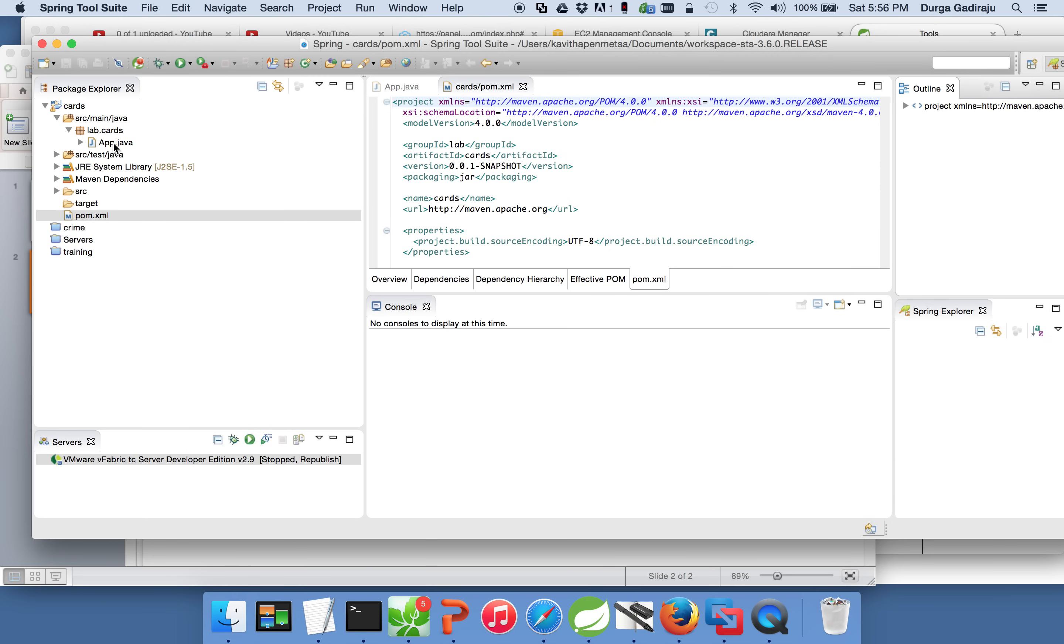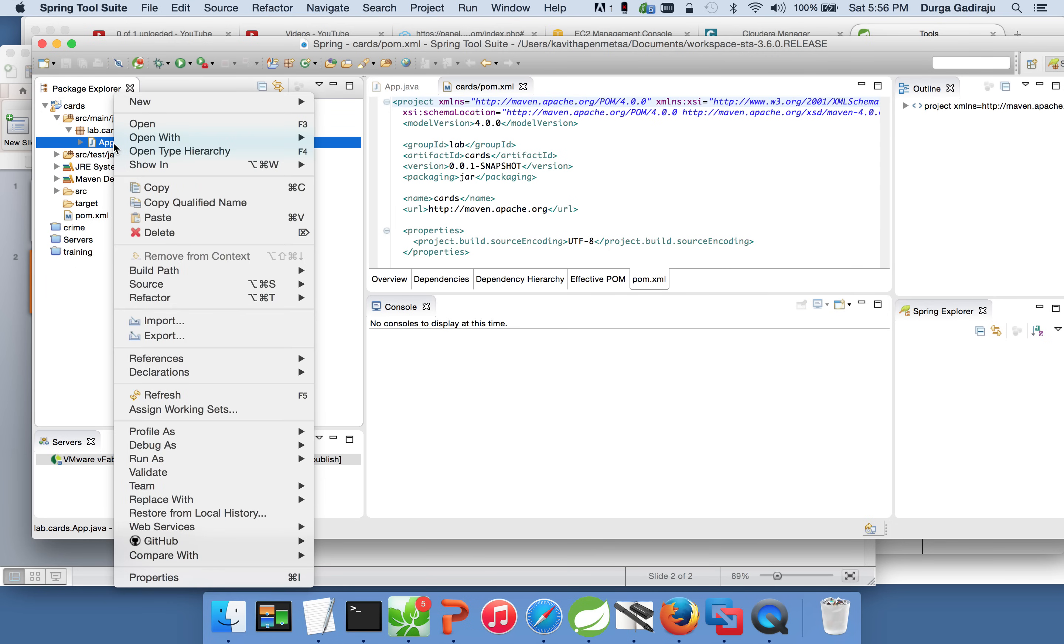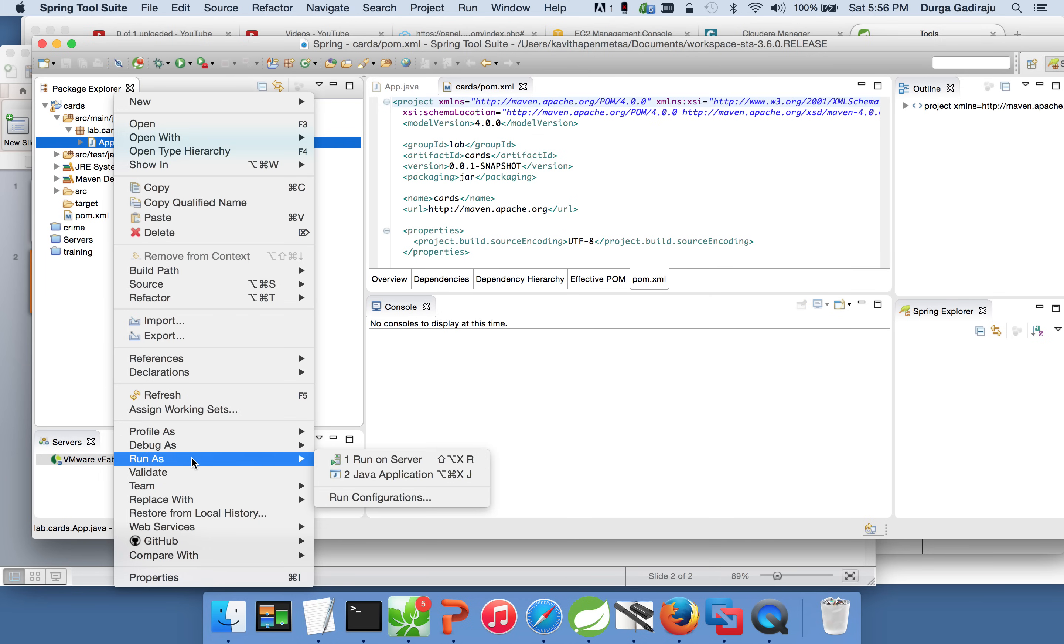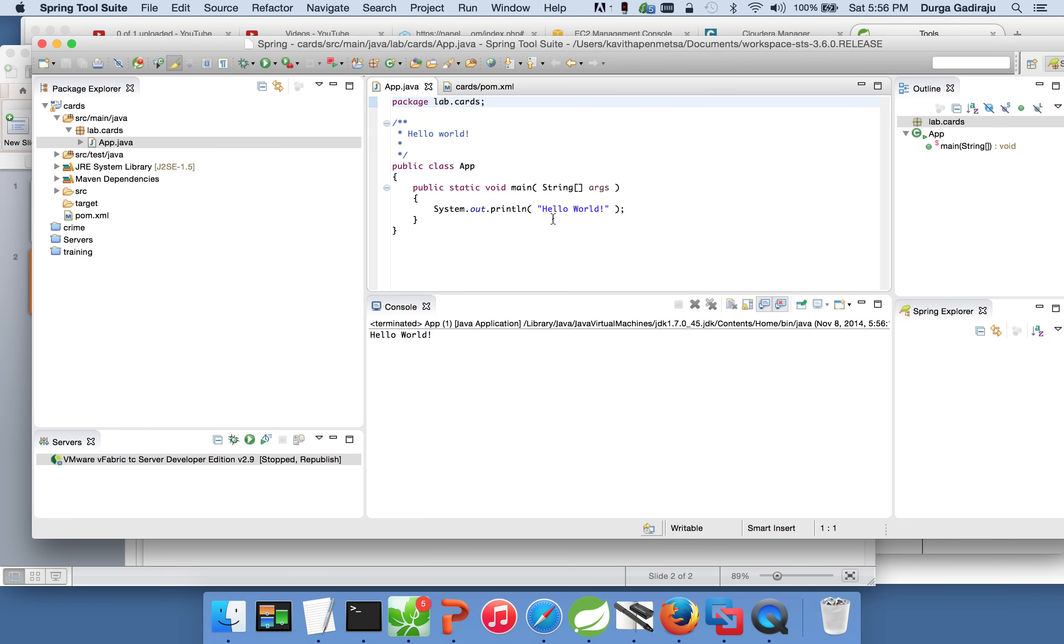To validate our project is working, you can right click on app.java and you can click on run as and you can select Java application. And it will run the program and it will give the output. And if you look at the app.java code, it is just a system.out.println and hello world. And then it printed out hello world.